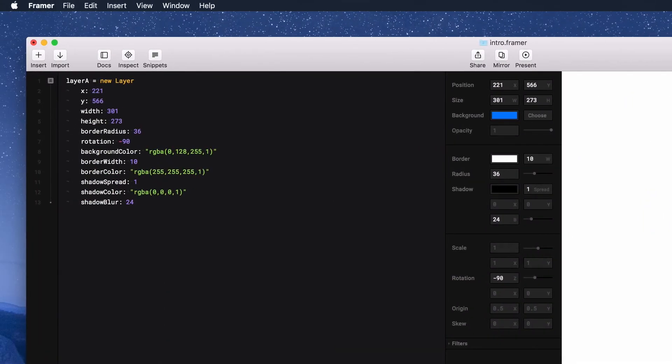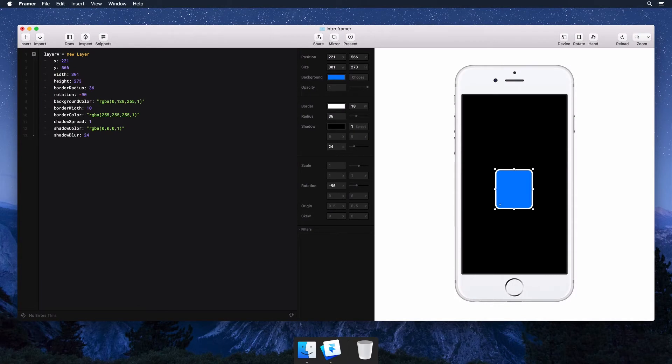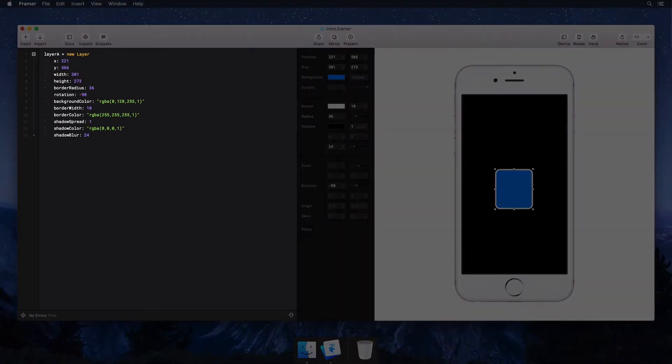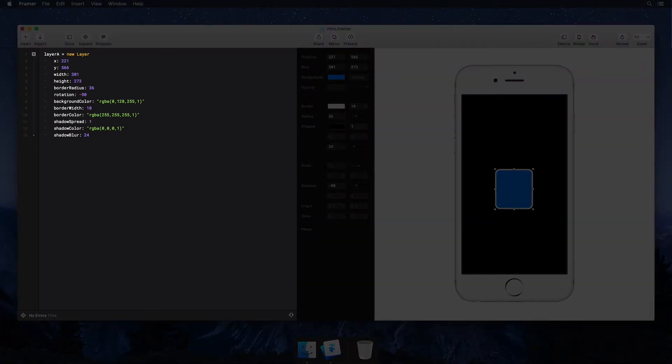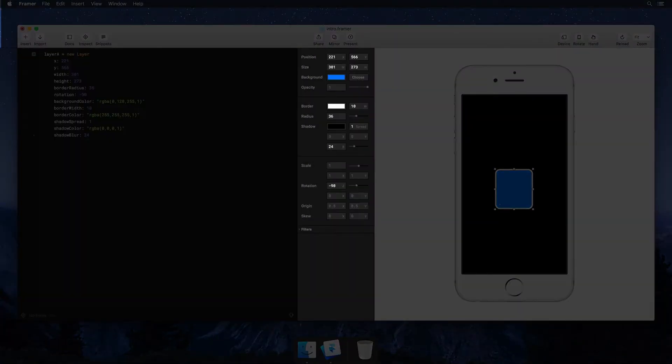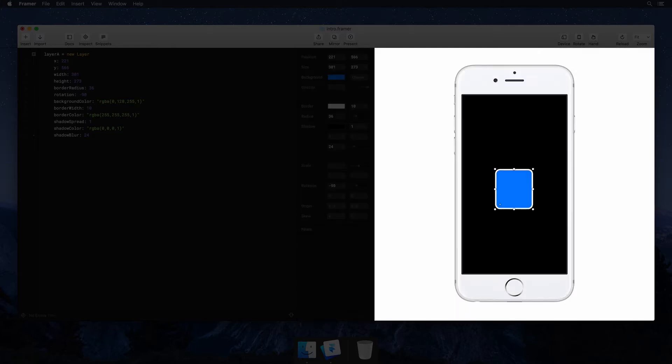Meanwhile on the left side, Framer has been writing the code for us, keeping everything in sync. You choose the best way to work for the task at hand: in code, with the property panel, or directly on the canvas.